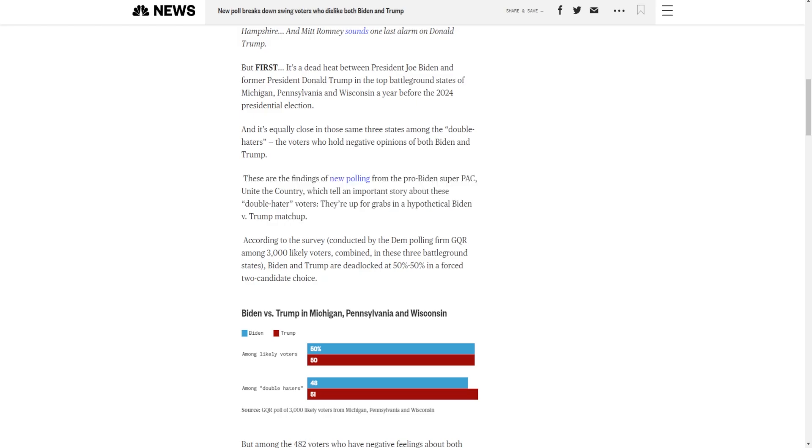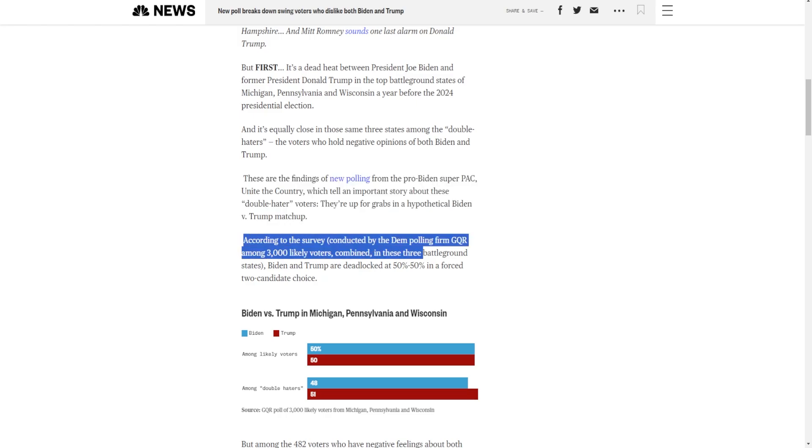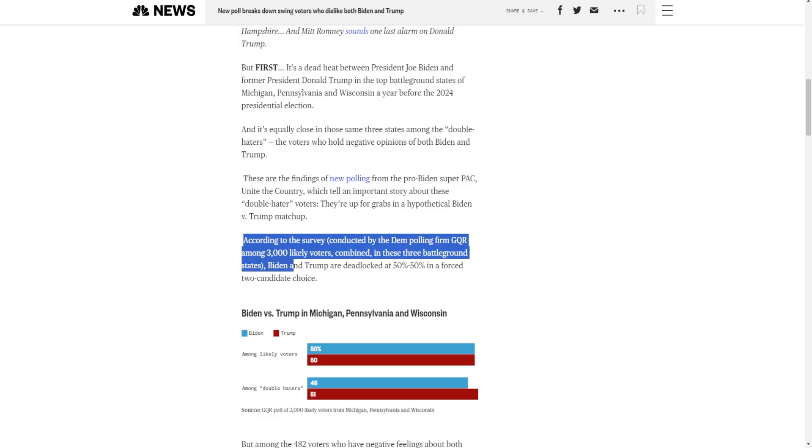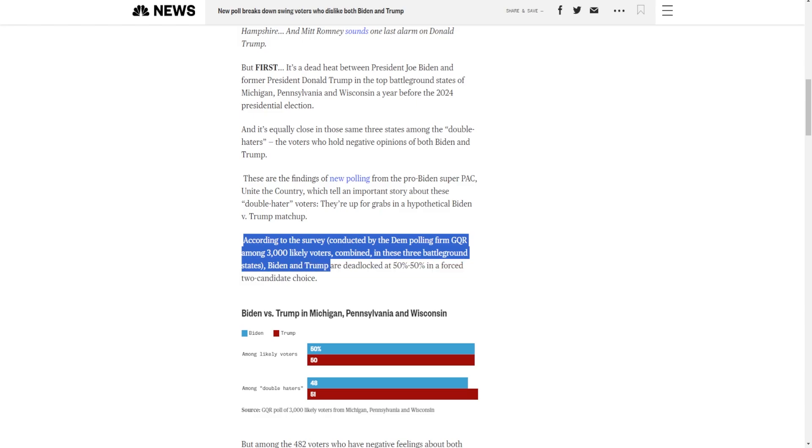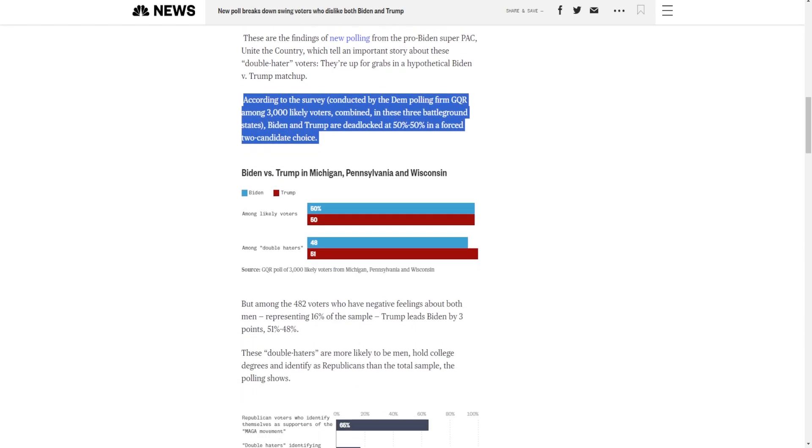These are the findings of a new polling from the pro-Biden super PAC, Unite the Country, which tell an important story about the double-hater voters. They're up for grabs in a hypothetical Biden v. Trump matchup. According to the survey conducted by the Dem polling firm GQR among 3,000 likely voters combined in these three battleground states, Biden and Trump are deadlocked at 50-50 in a forced candidate choice.